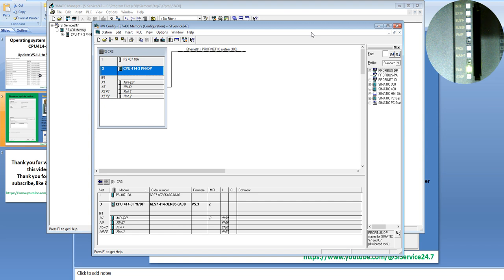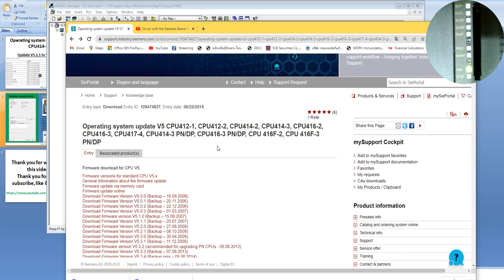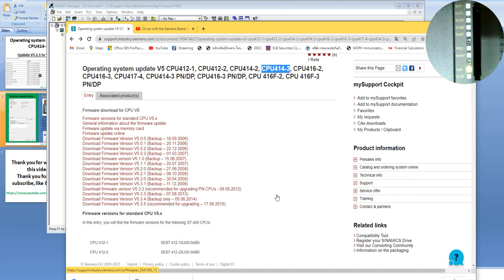You must go to the Siemens website and download the latest version — the firmware version you want to update to. I will go to the Siemens website. This is the CPU version 5 we have, and we will download version 5.3 from here. But in order not to waste your time, I already downloaded it for you in the download folder.